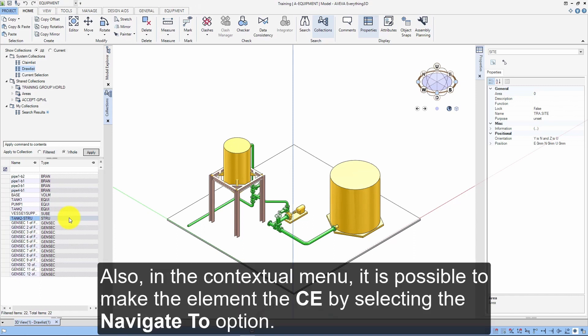Also, in the contextual menu, it is possible to make the element the CE by selecting the Navigate 2 option.